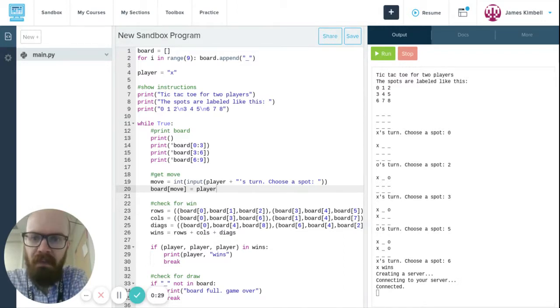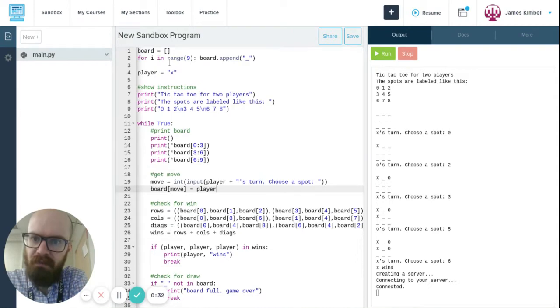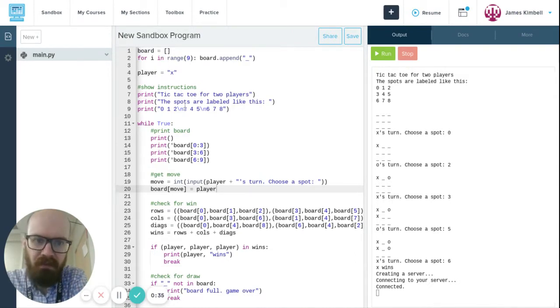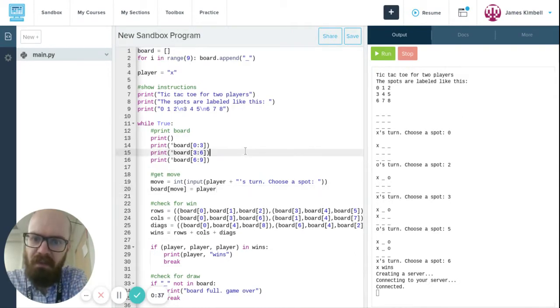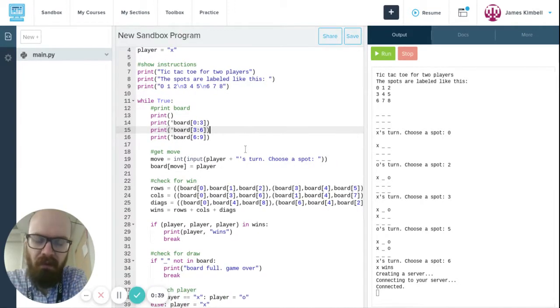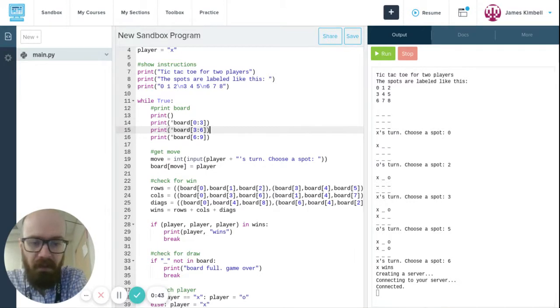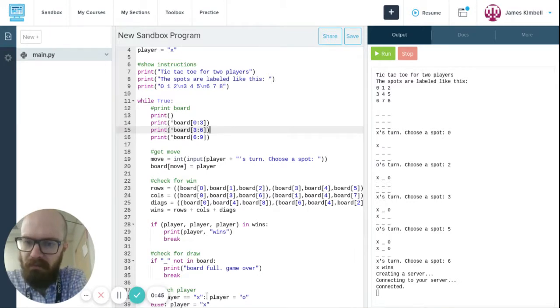You can throw together something that's pretty good. This does everything you need for tic-tac-toe. It makes the board, shows what the directions are, and then every turn you make a choice, see if you win, see if it's a draw, and then switch from one player to another.